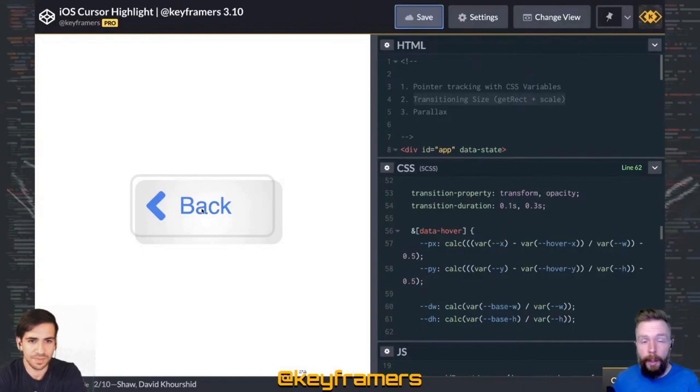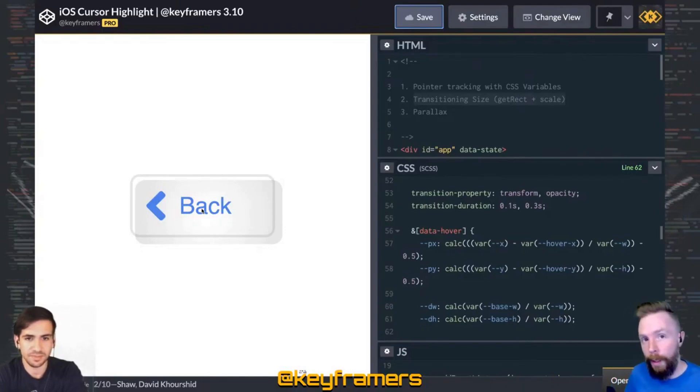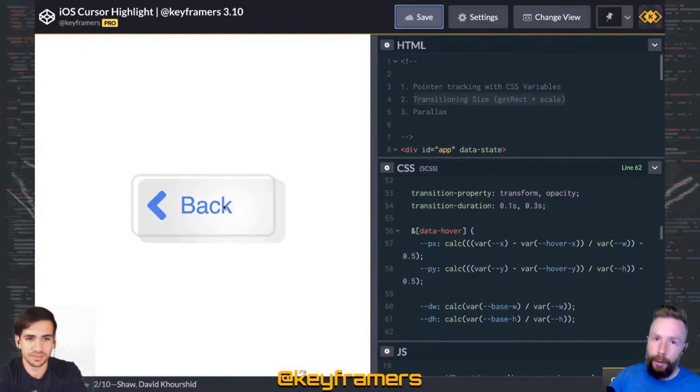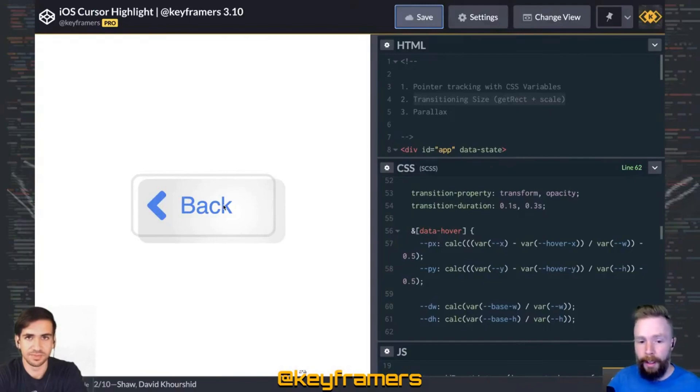Our show is supported by our sponsors, CodePen at codepen.io and CSS-Tricks at css-tricks.com and viewers like you.